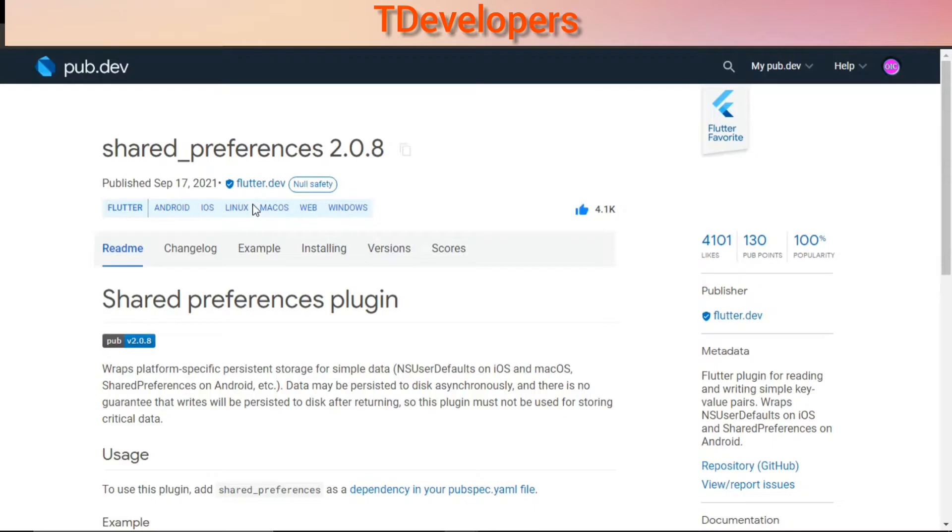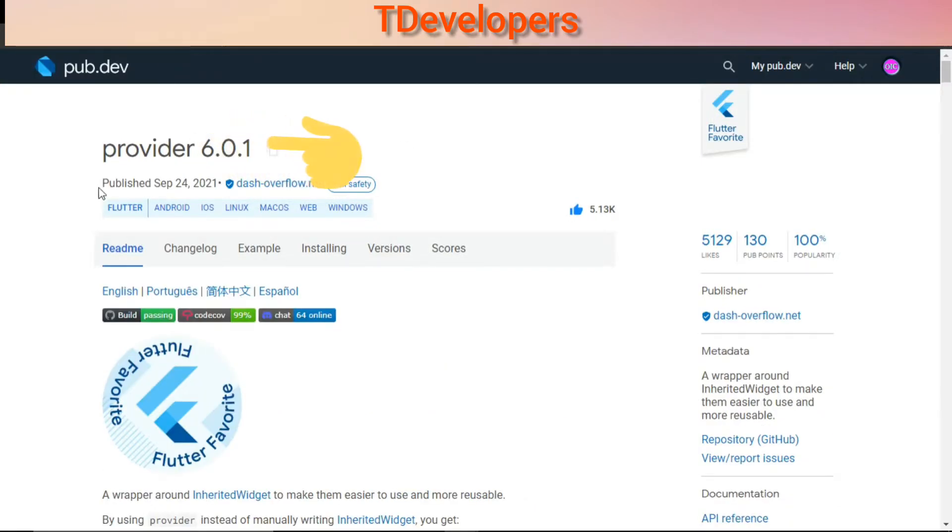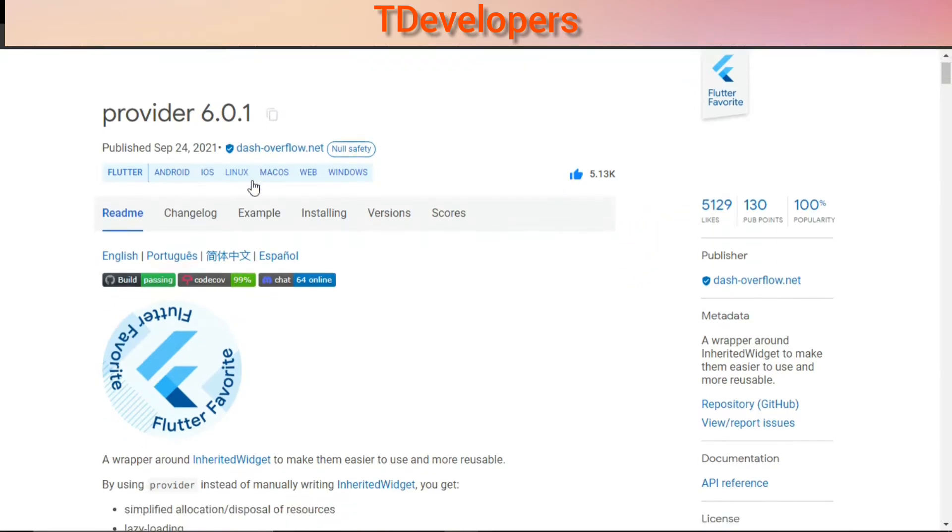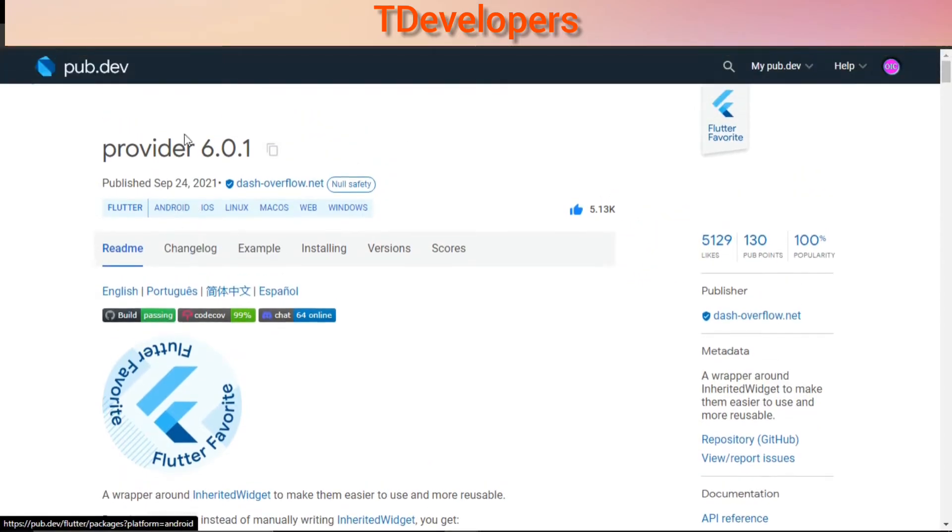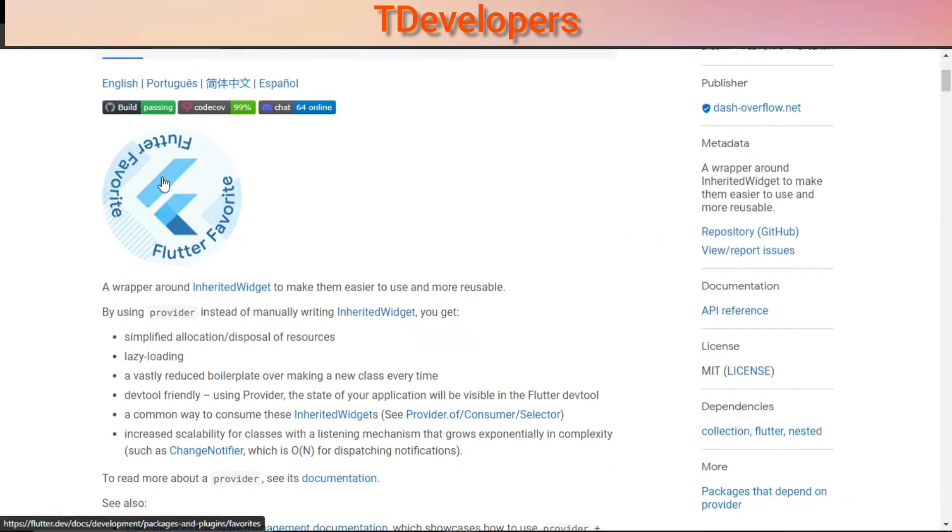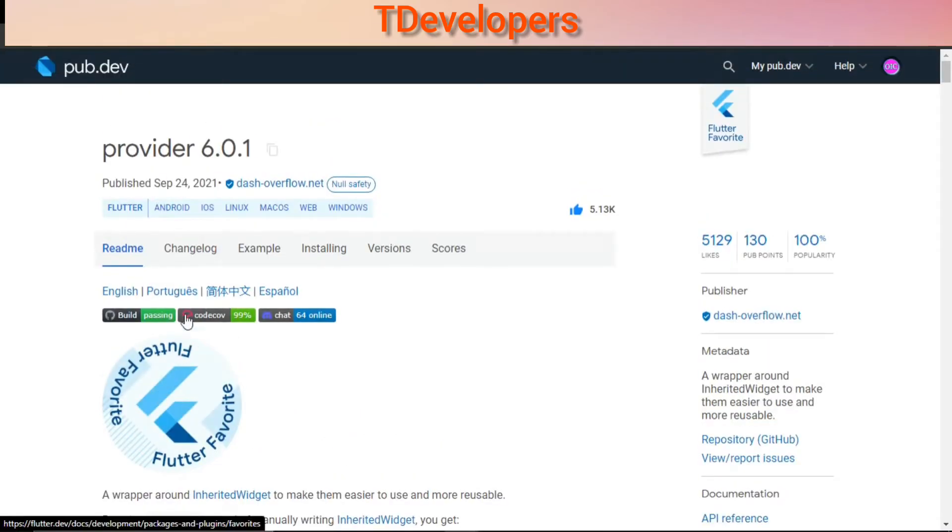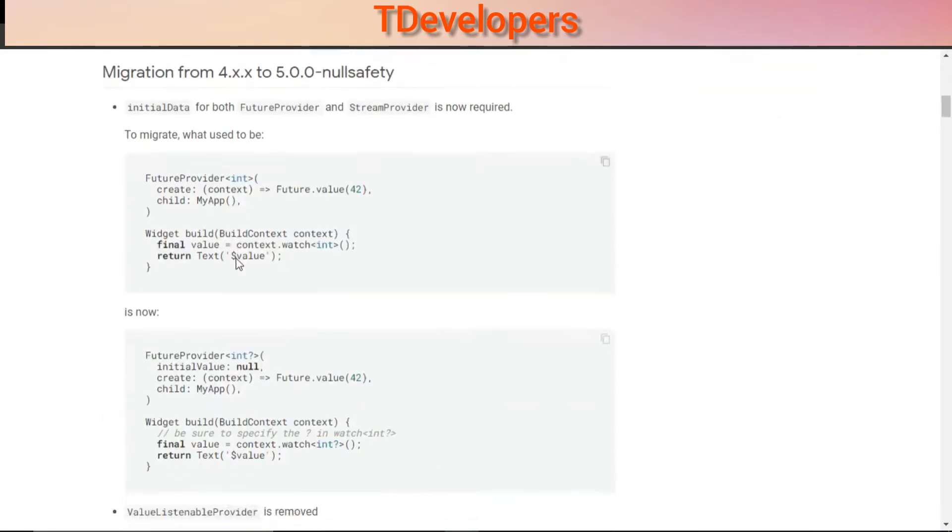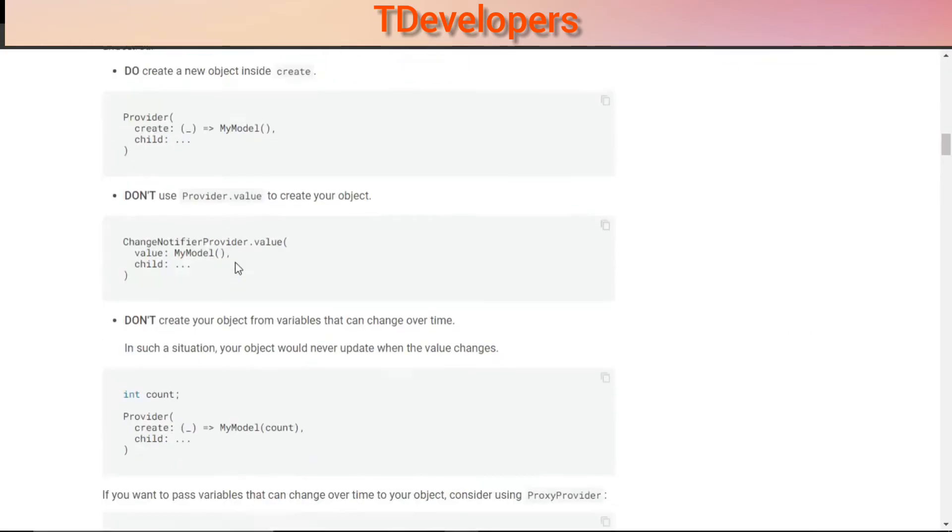So moving on to the second most liked Flutter package. The second most liked Flutter package is provider with 5,129 likes. It is basically a state management package and it's also Flutter favorite. Here you can read the documentation and examples of how you can use this package.